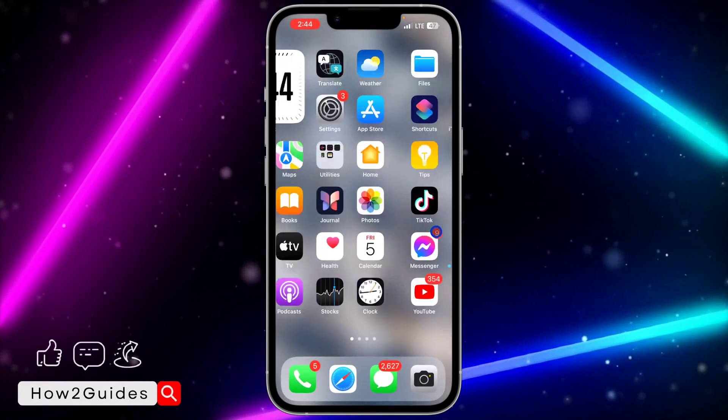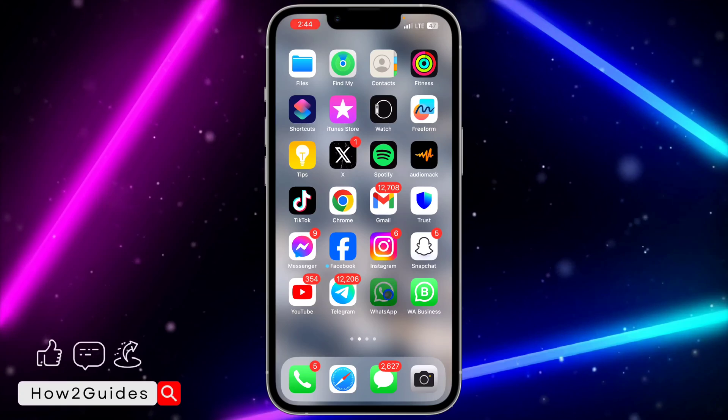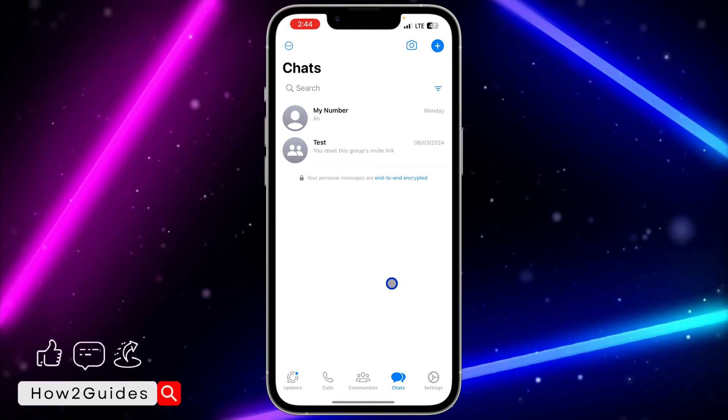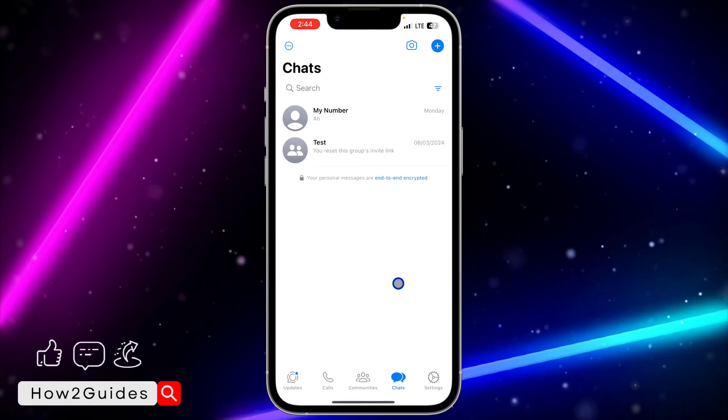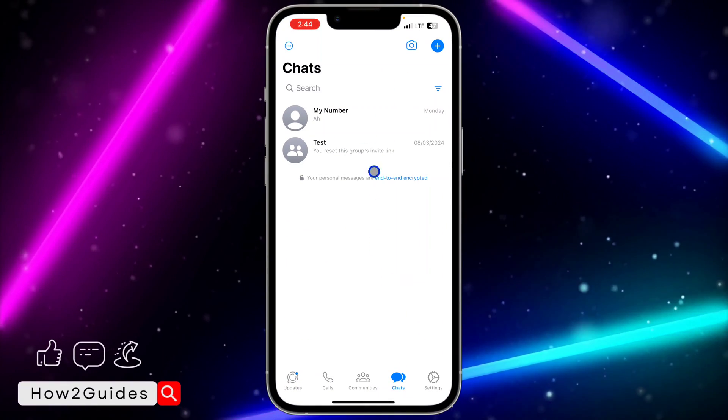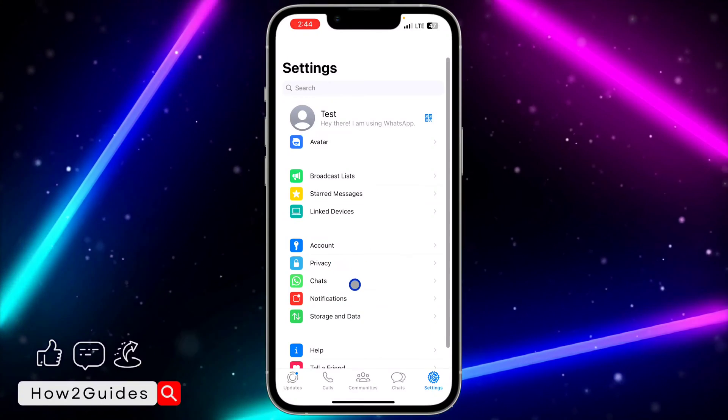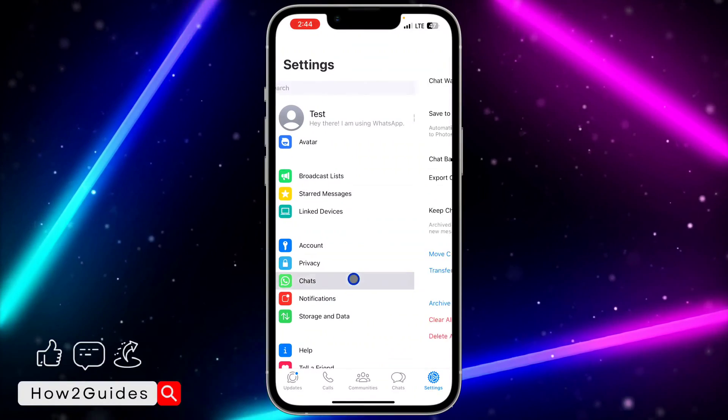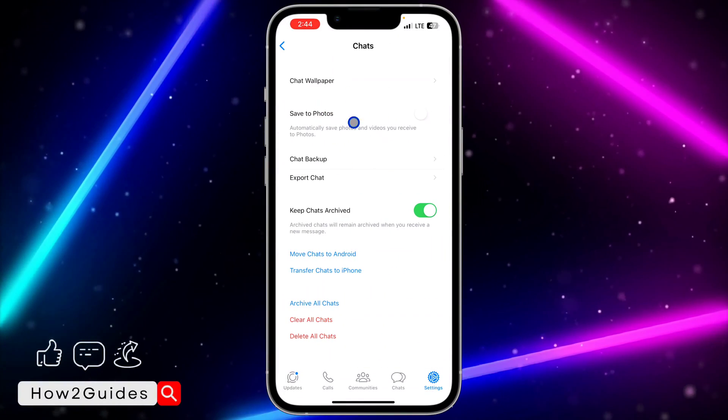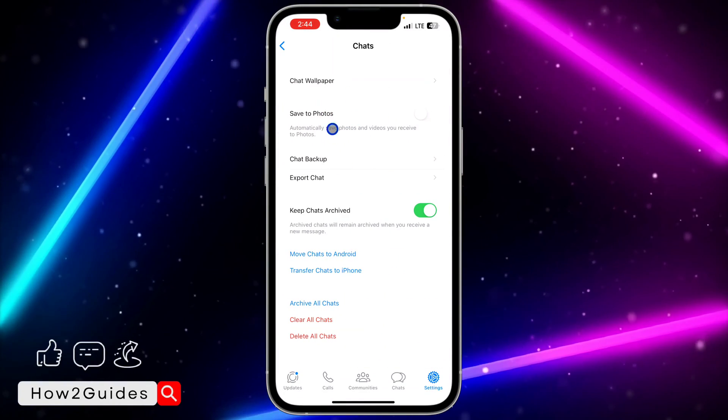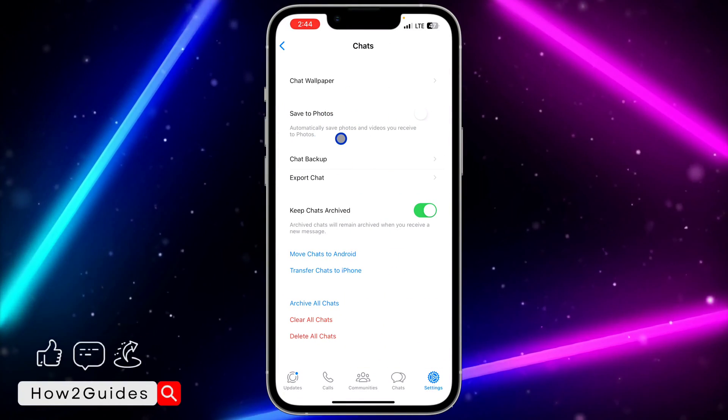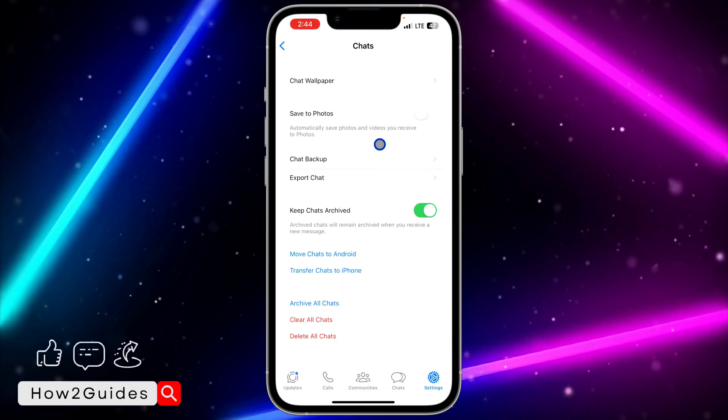After that, open your WhatsApp. That's the first thing you need to check. The second thing is, open your WhatsApp, click on Settings, click on Chats, and you're going to see Save to Photos - automatically save photos and videos you receive to photos.